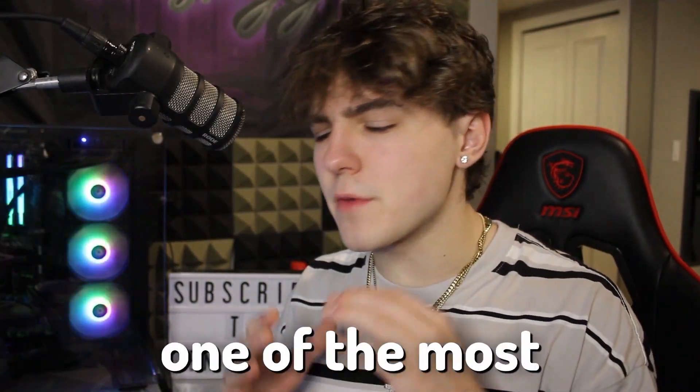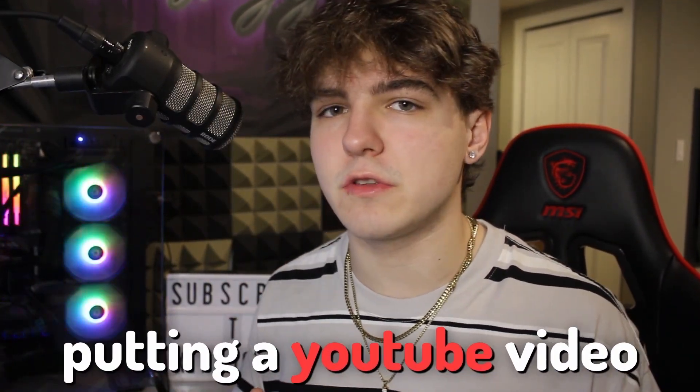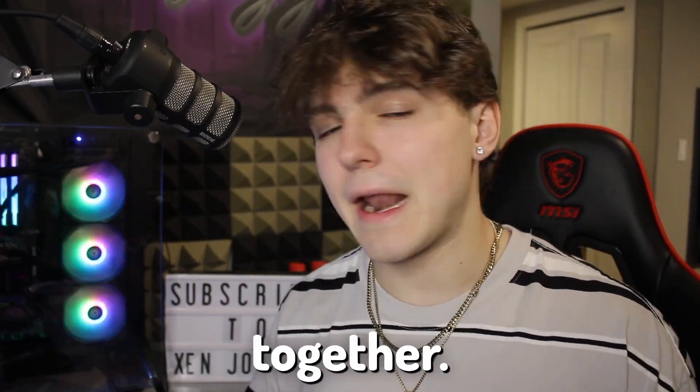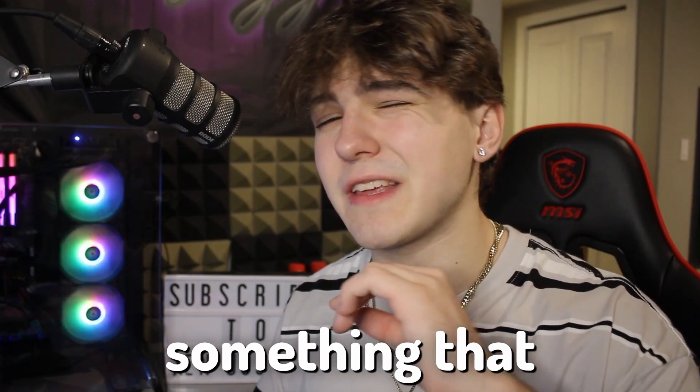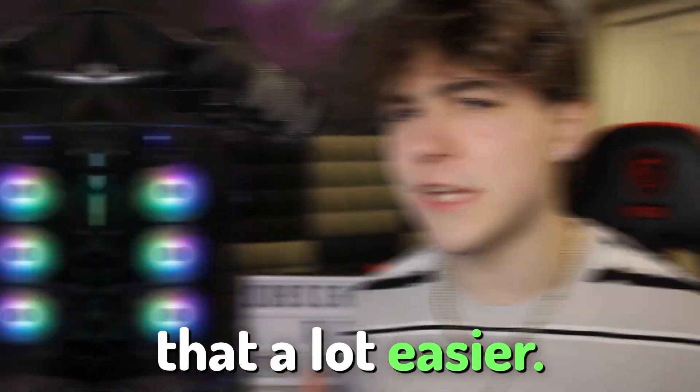Subtitles can be seen as one of the most important things when it comes to putting a YouTube video together, and I'm going to be showing you something that could actually help you with making that a lot easier.